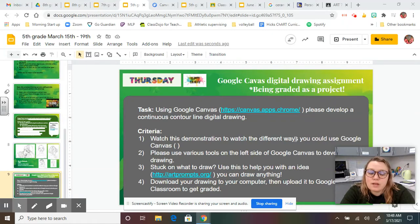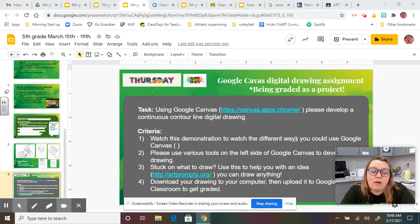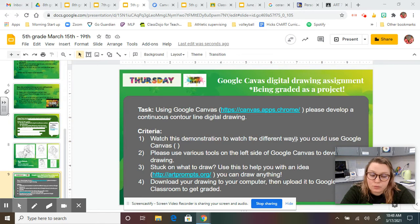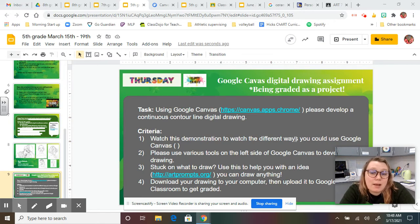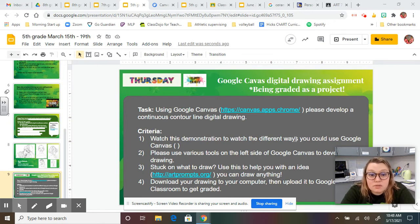Hello, my fifth graders. We're going to jump off of what we learned in the beginning of this week, continuous contour line drawings, but this time we're going to draw them digitally.